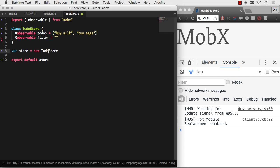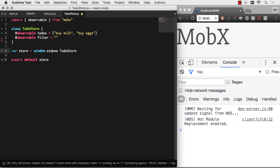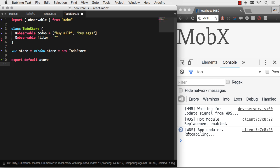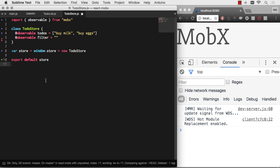And then I did it this way, so I can actually expose it as window.store as well, and play around with it in the terminal. Completely unnecessary, except for debugging. So now store is available here in the terminal.